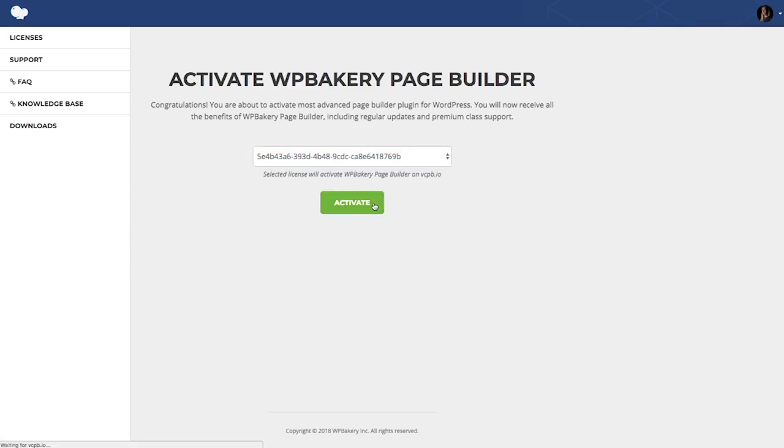And if you want to use an existing license, you'll have to deactivate it first in your site and activate it once again.